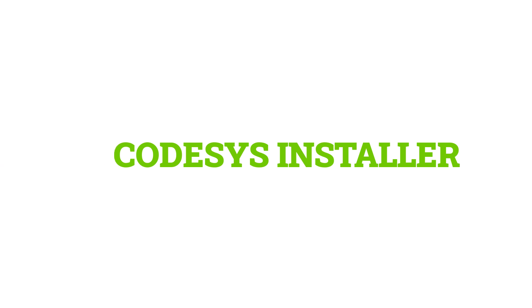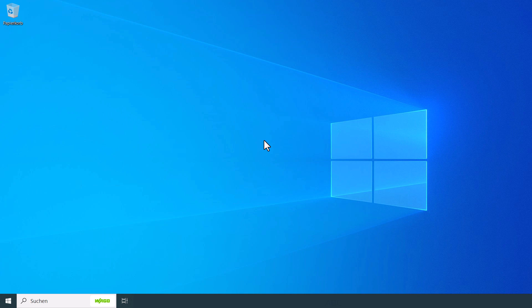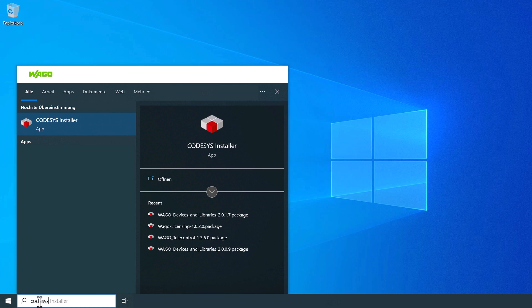Since we have already installed a CODESYS version, the CODESYS installer is already available. The quickest way to find it is to search for CODESYS installer in the window search bar. And we are opening it up.